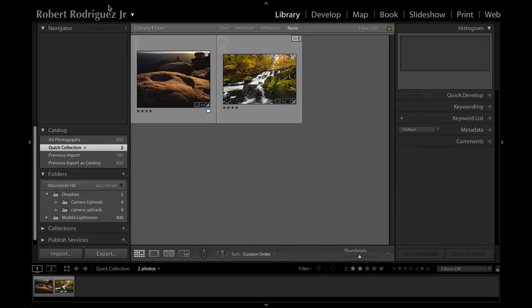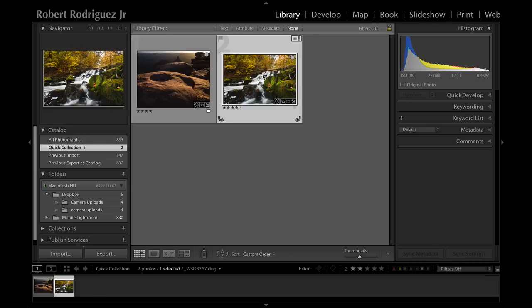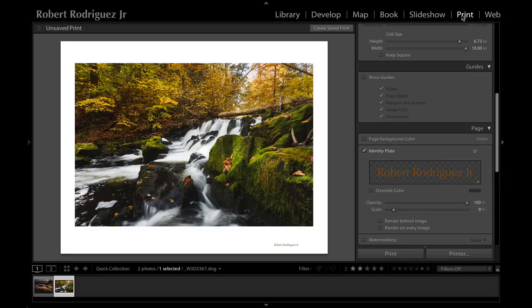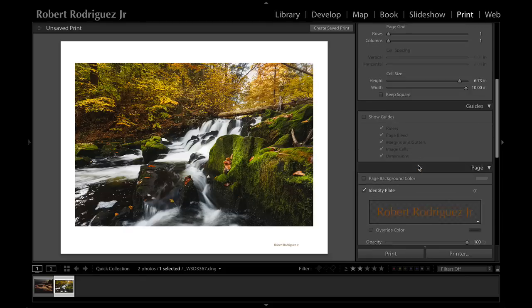That's the basic use of the identity plate. However, the identity plate is also available in the print module, which gives it a whole other range of uses and functionality that I particularly enjoy. If I select this image here and go to the print module, here I've got basically an 8.5 by 11 setup.